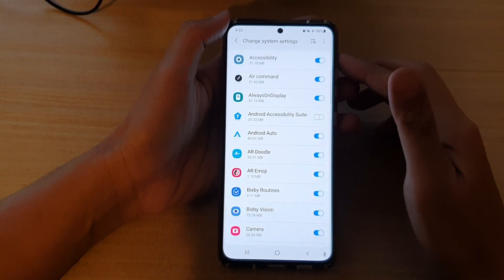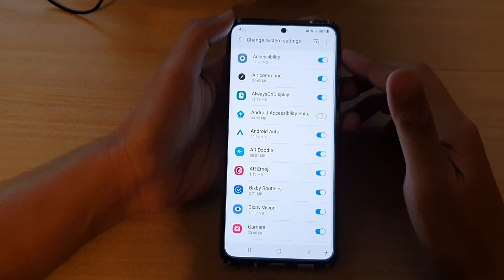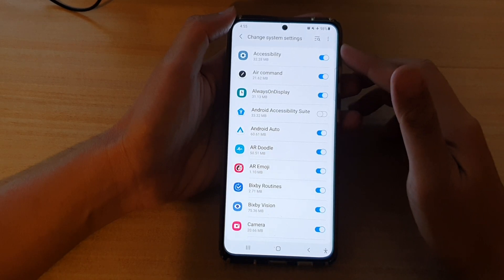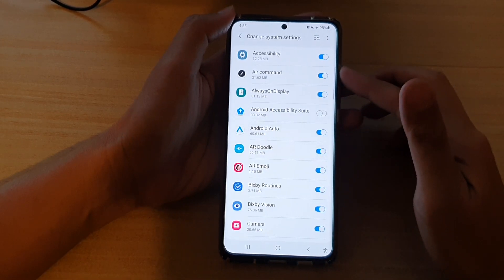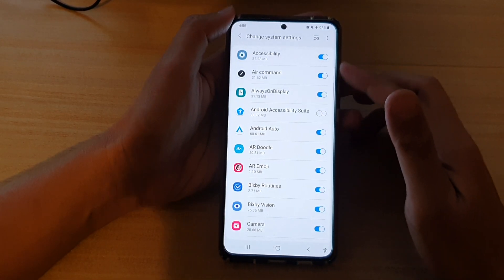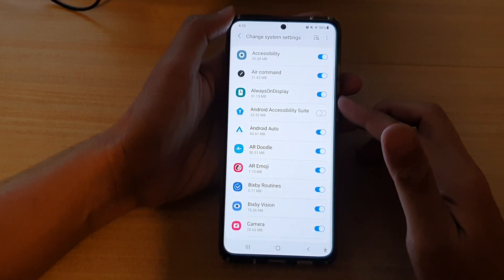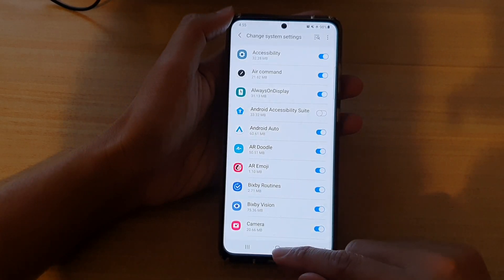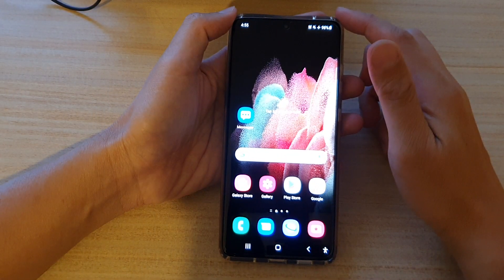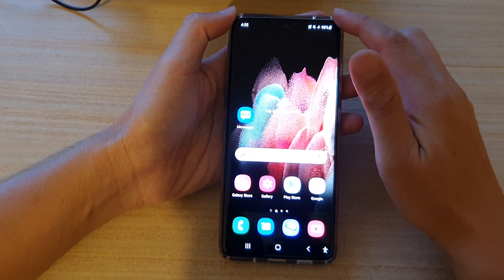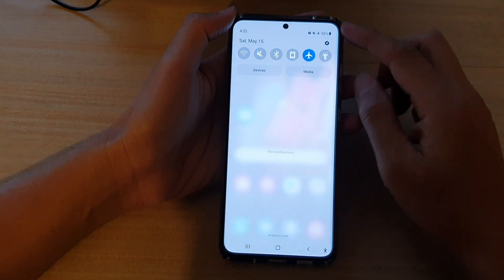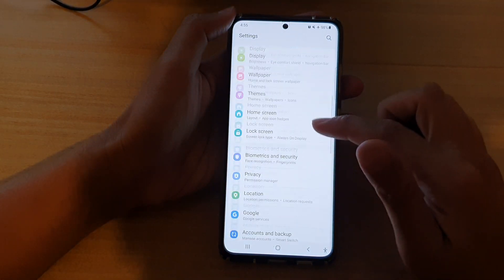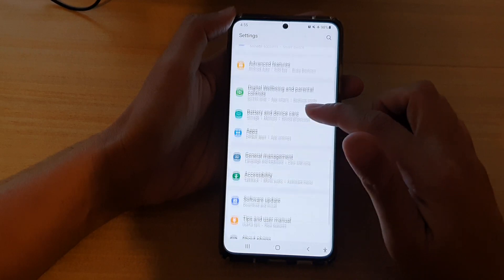In this video we're going to take a look at how you can enable or disable apps that can change the system settings on the Samsung Galaxy S21 series. First, tap on the home key to go back to your home screen, then swipe down at the top and tap on Settings.